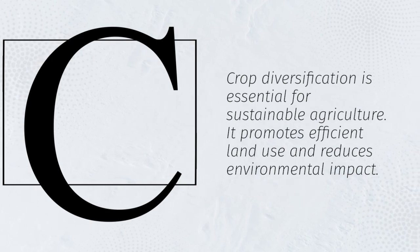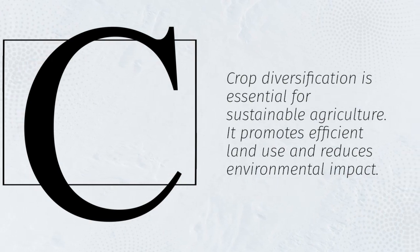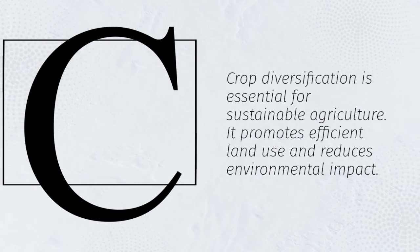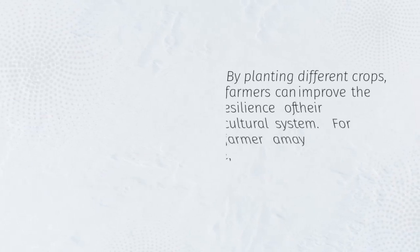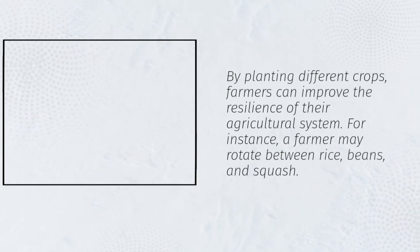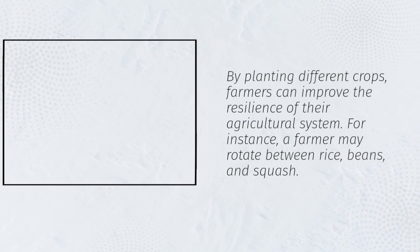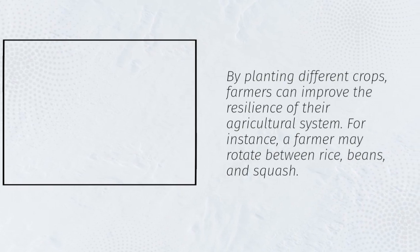It promotes efficient land use and reduces environmental impact. By planting different crops, farmers can improve the resilience of their agricultural system. For instance, a farmer may rotate between rice, beans, and squash.